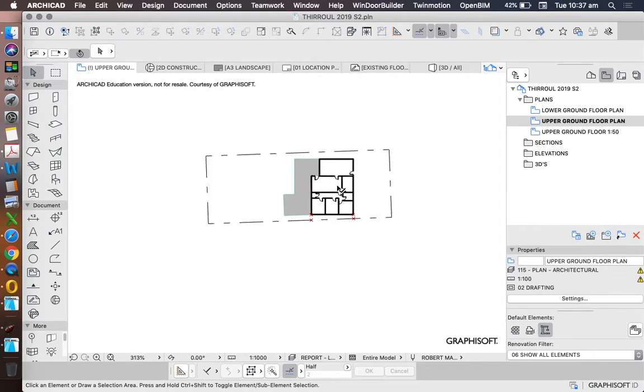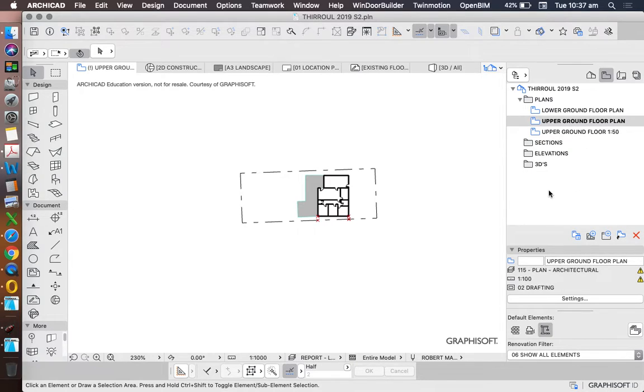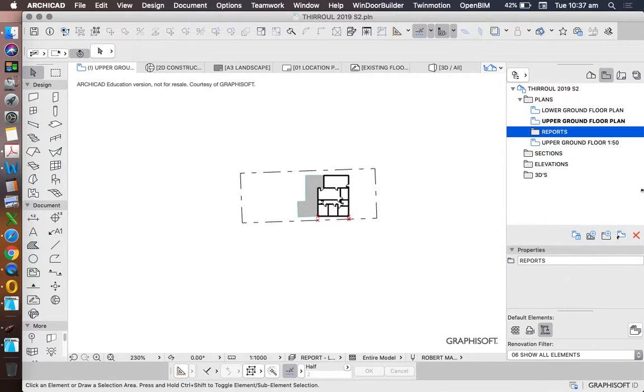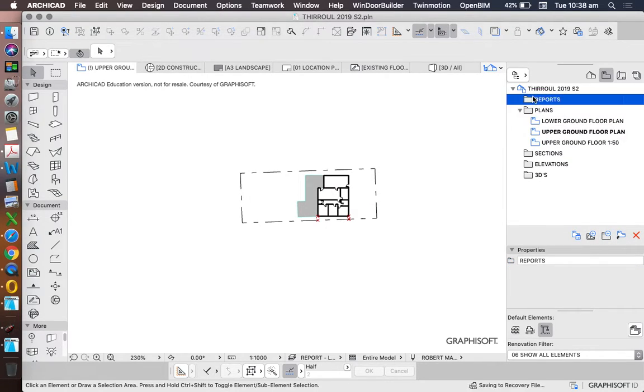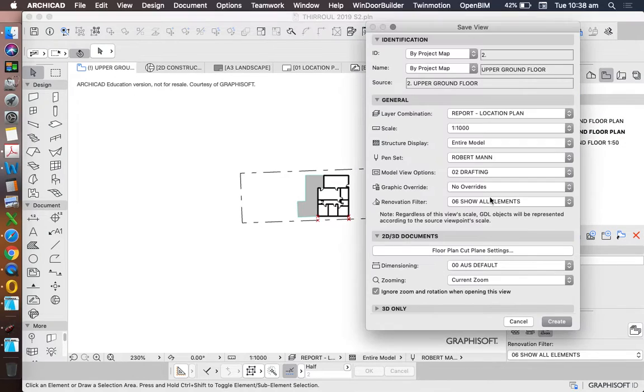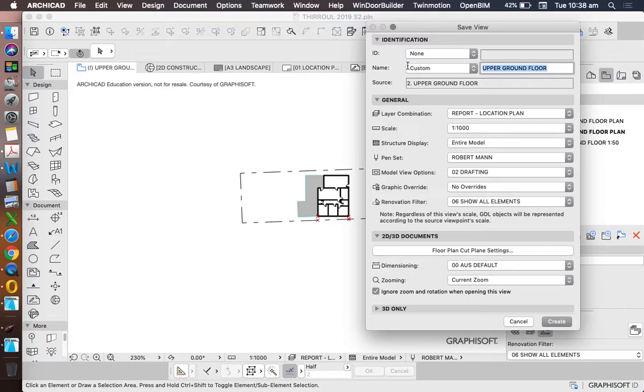So now we have a drawing. We need to create a saved view of this drawing, so we can create another folder here called Reports. So this is now the saved view for reports. Save current view. We'll change this to custom, and we can call this Location Plan.